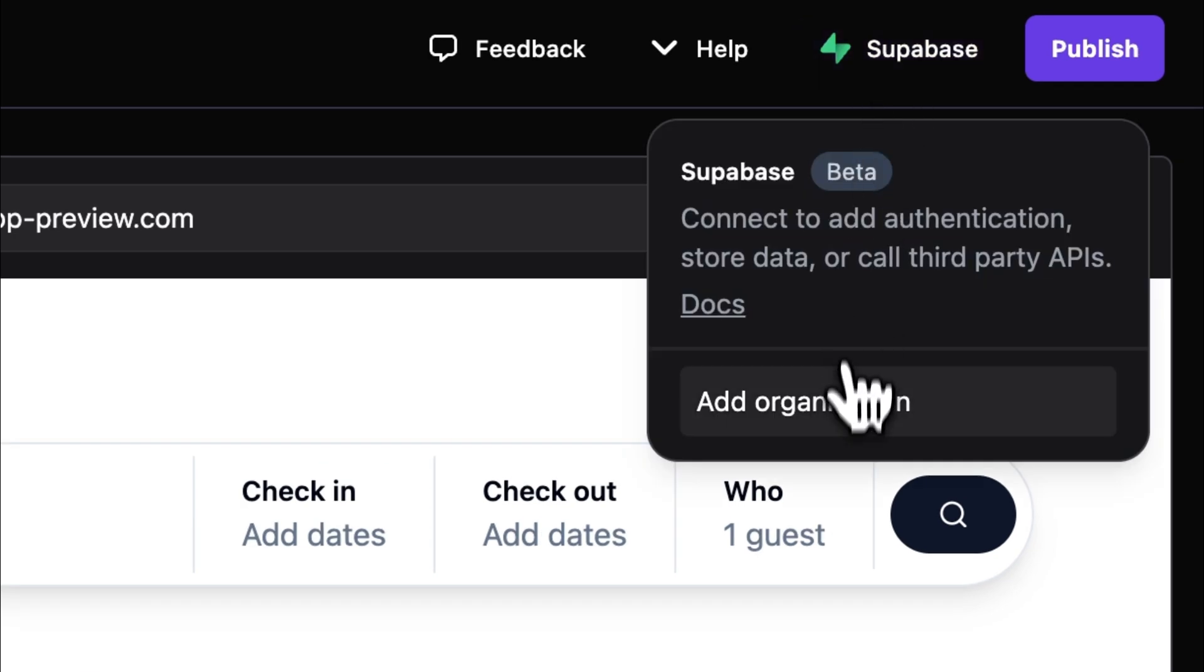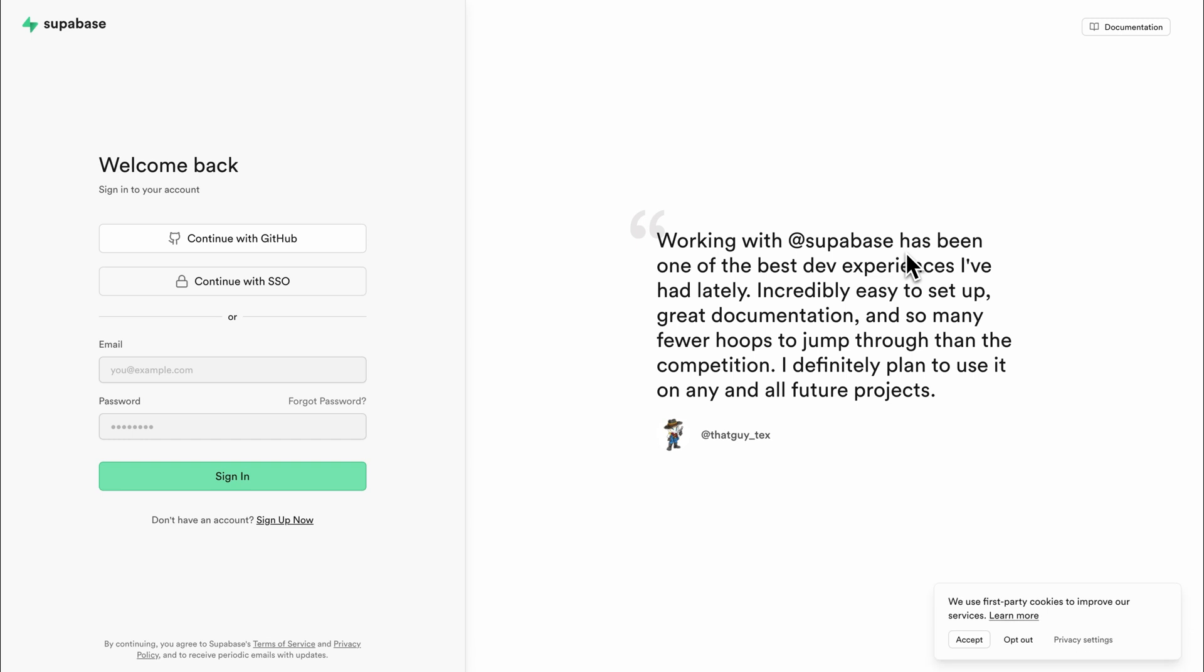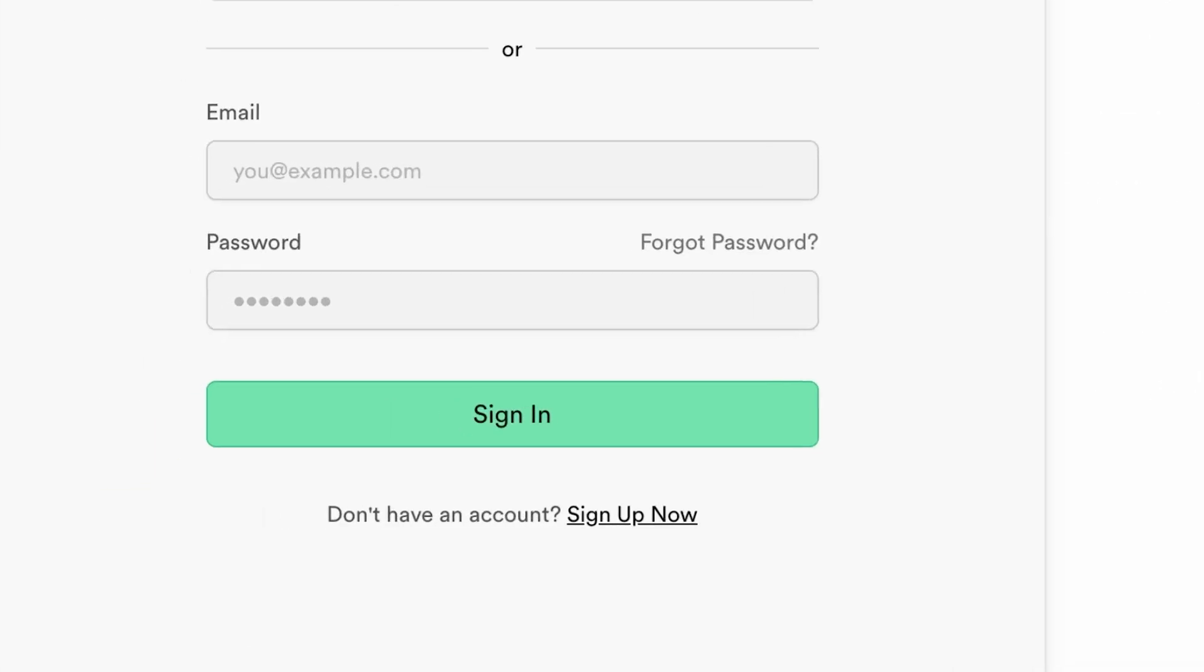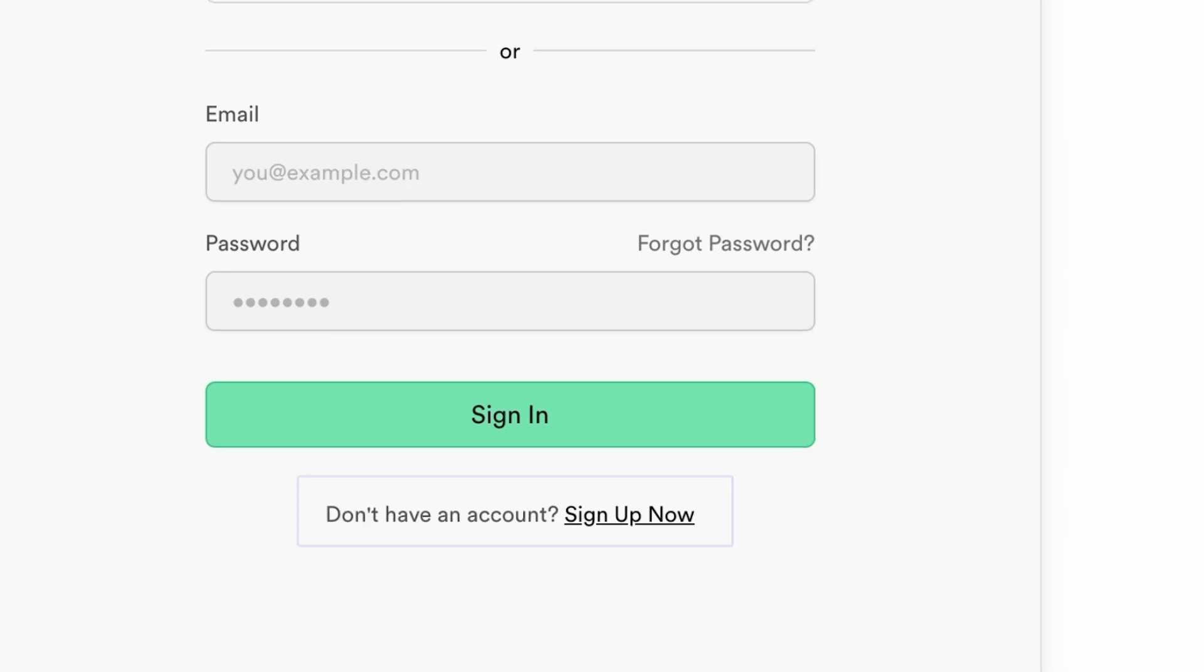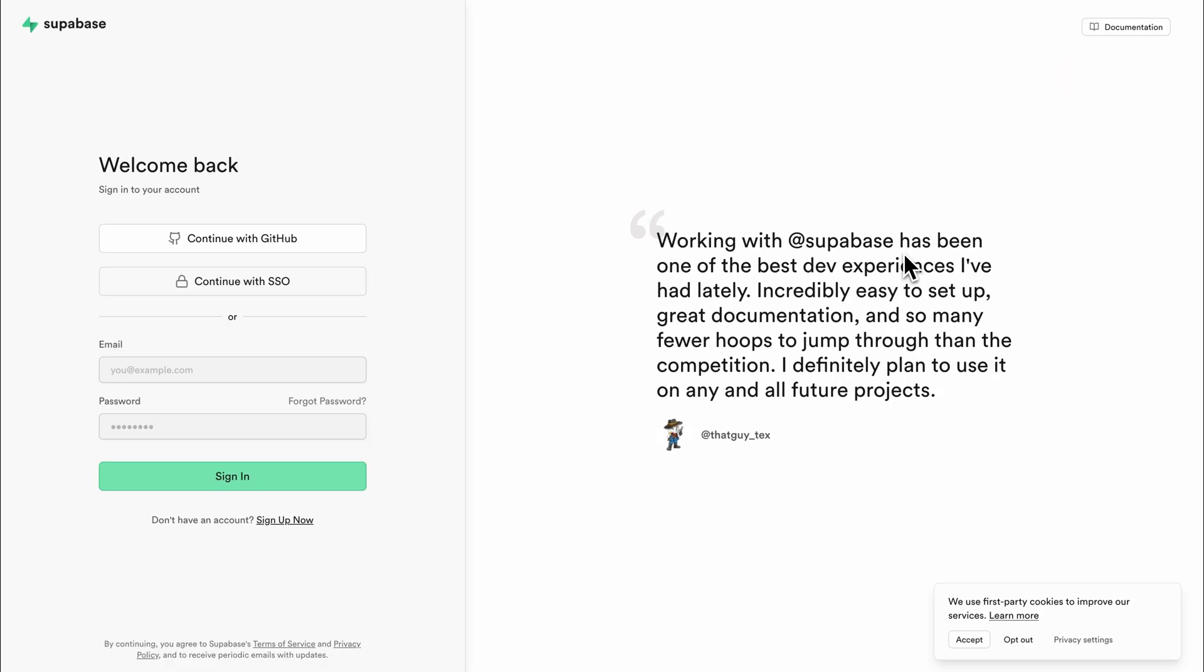Then you'll see this Add Organization option, so just click that and you'll be presented with different options to sign into your Supabase account. If you don't have a Supabase account just yet, head over to their website and sign up for free. I'll also drop the link in the description.